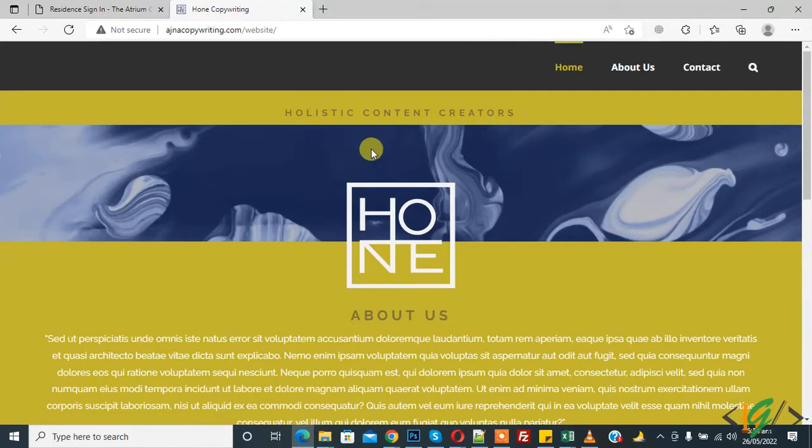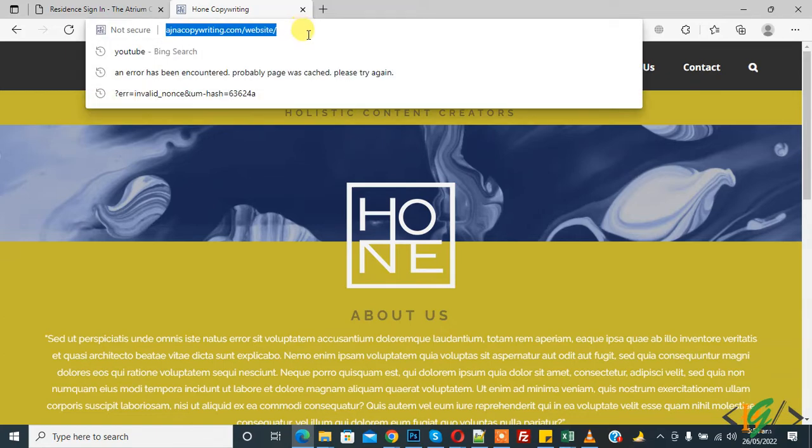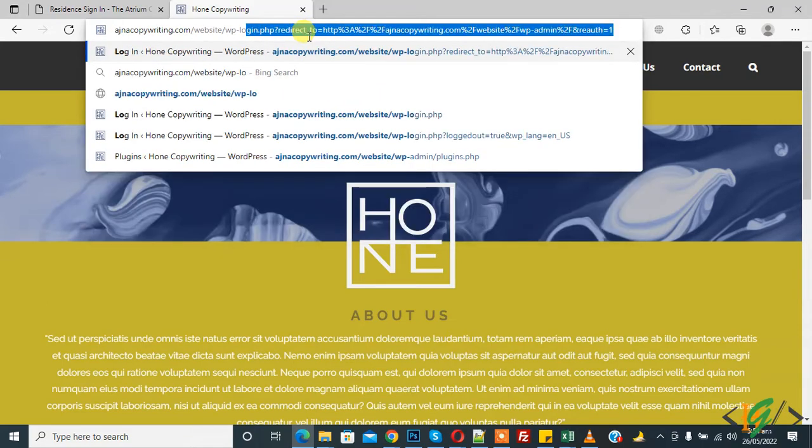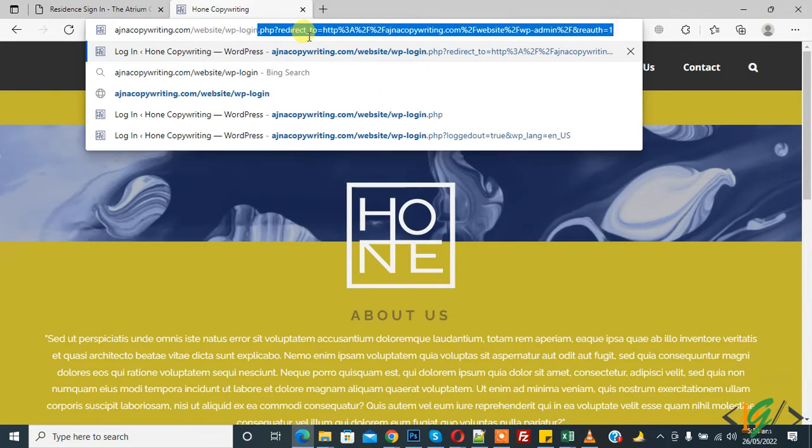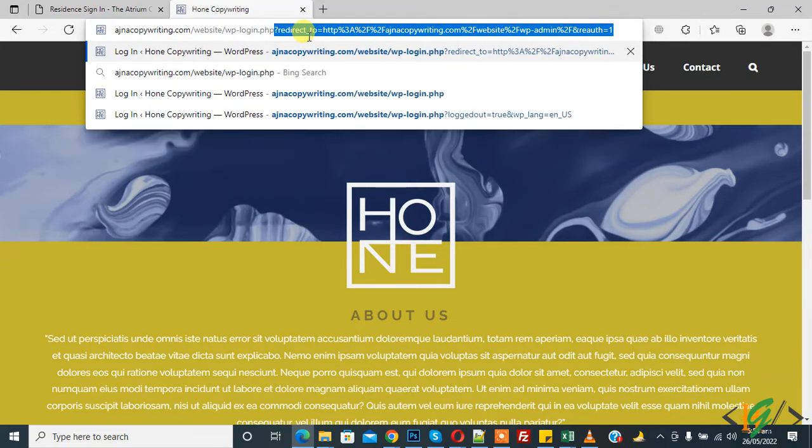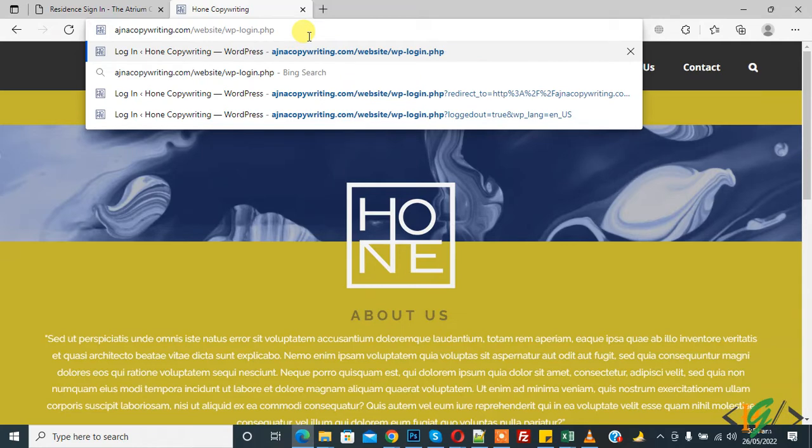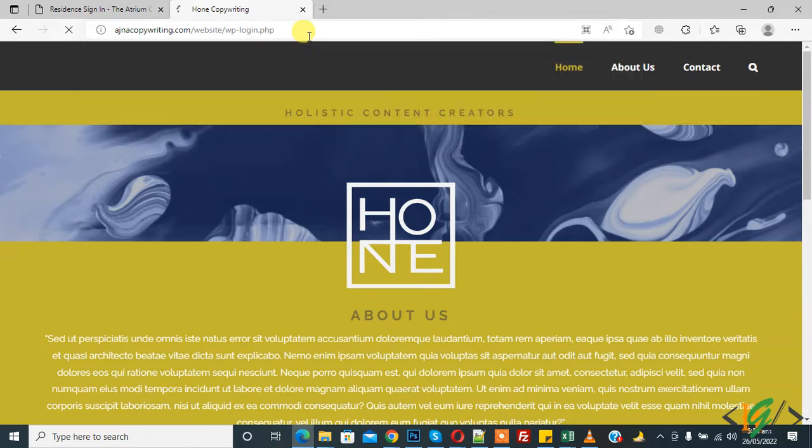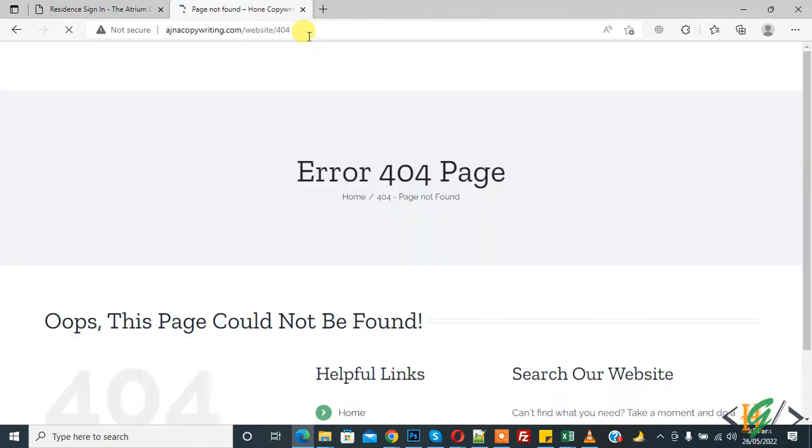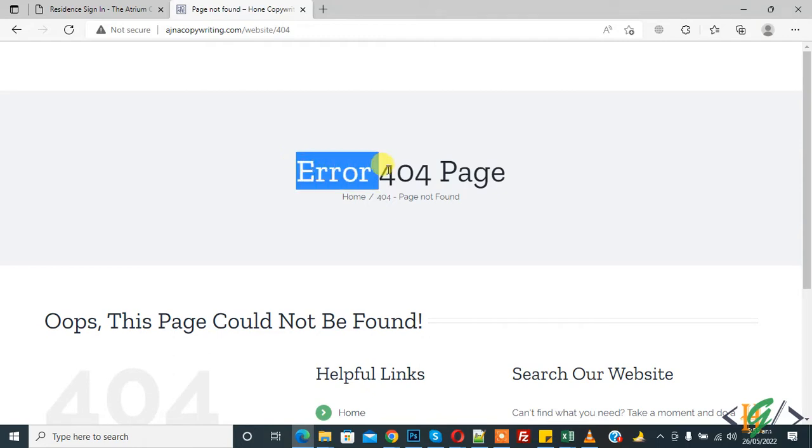Bismillahirrahmanirrahim, Assalamu Alaikum, my name is Rasan and today we are going to fix an issue in a WordPress website. Now trying to open the WP login page, and you see instead of opening the login page, it opens an Error 404 page - page not found.